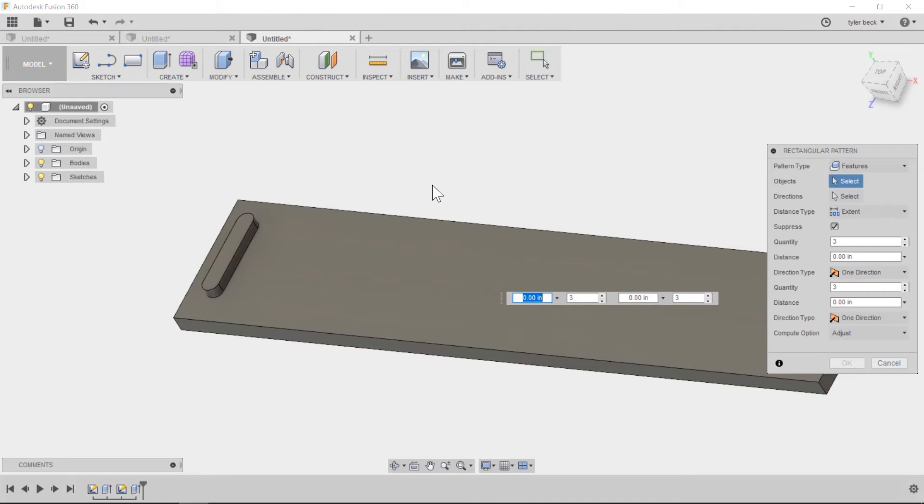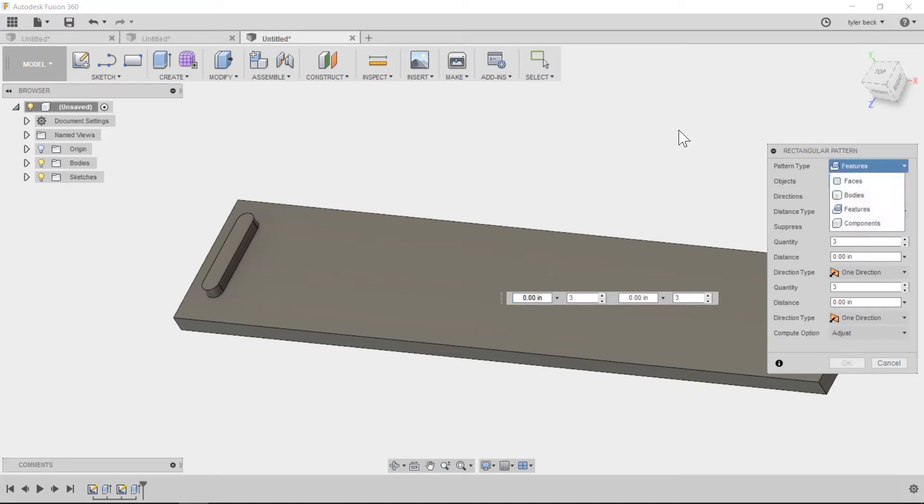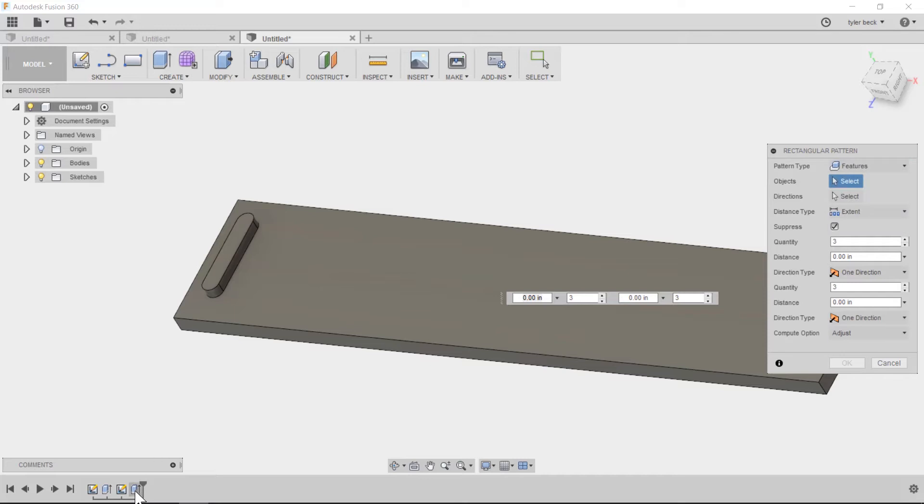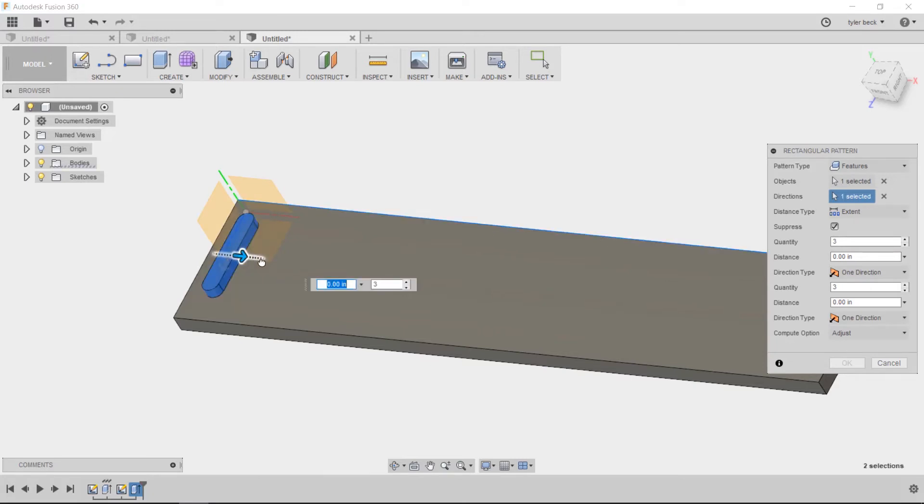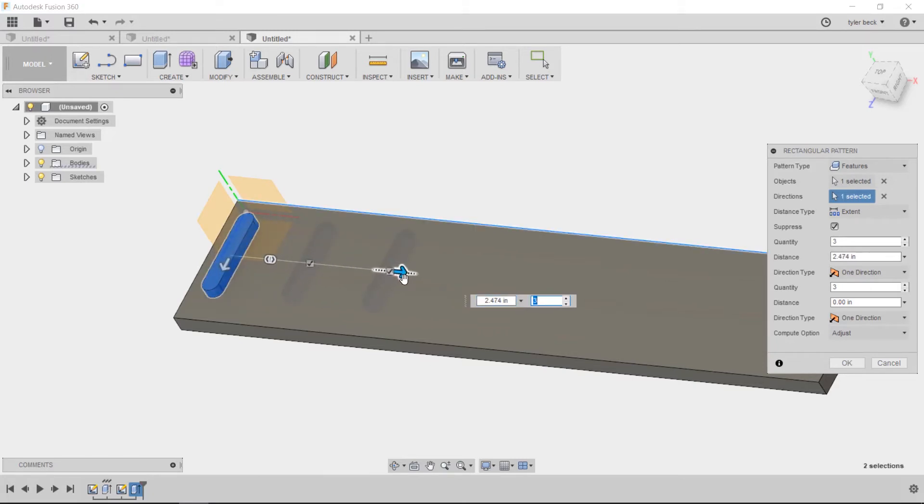How do I want to pattern this? If you've seen my pattern video, I'm a big fan of using features. So I choose features as what I want to pattern. The feature itself is that last extrude on the tree. Choose that and then what direction? I'm patterning along this line.